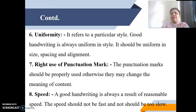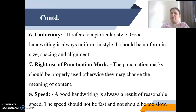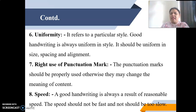Next is right use of punctuation marks. Punctuation marks should be properly used; otherwise they may change the meaning of the content. For example, putting a question mark instead of a full stop, or a comma instead of a question mark, will definitely change the meaning of the sentence, and the reader may understand it in a completely different manner.